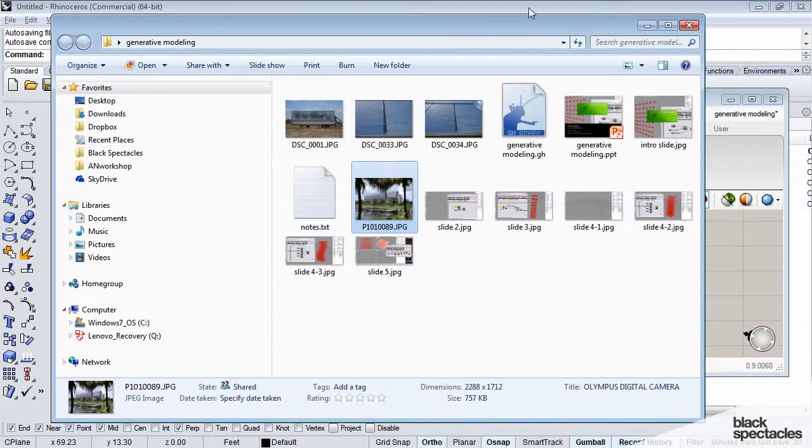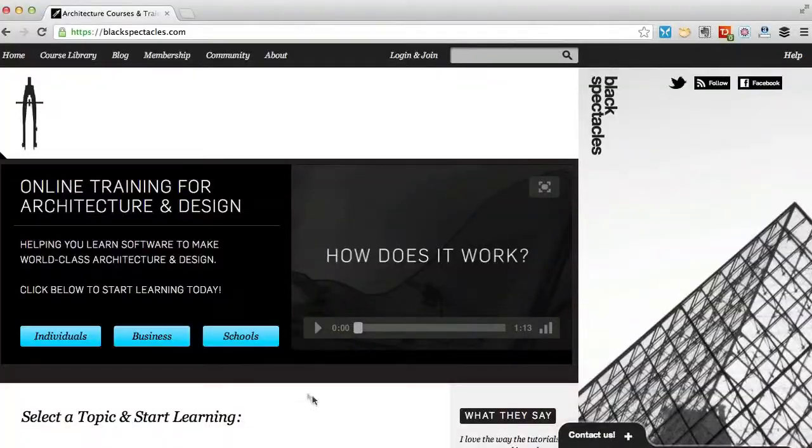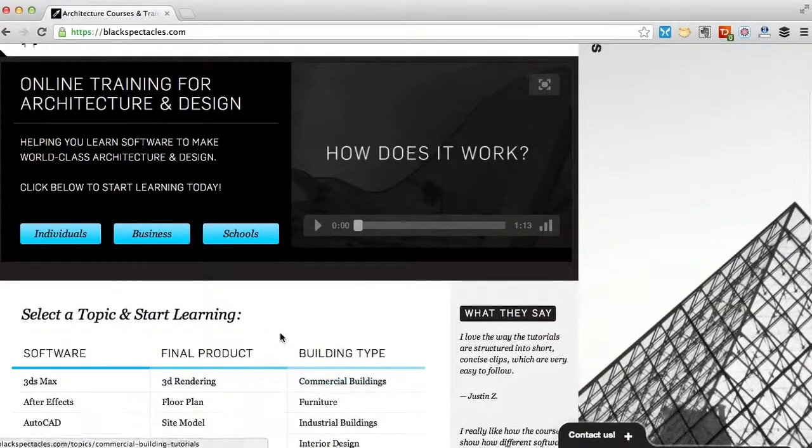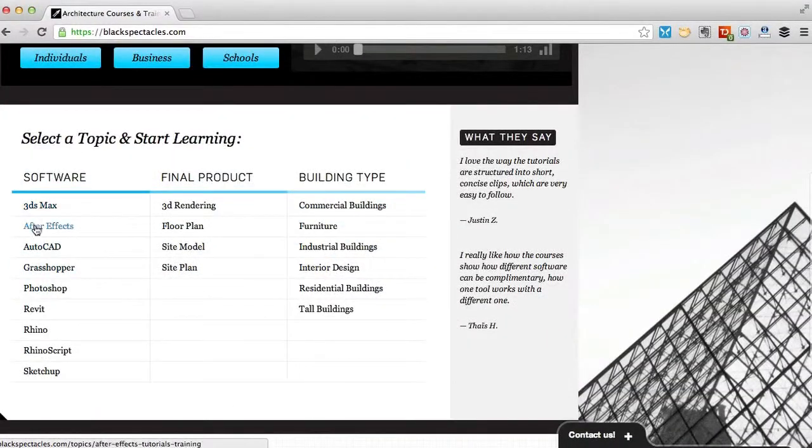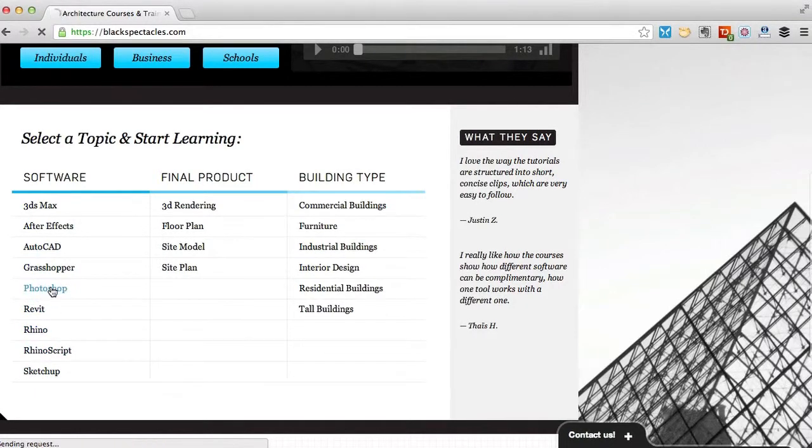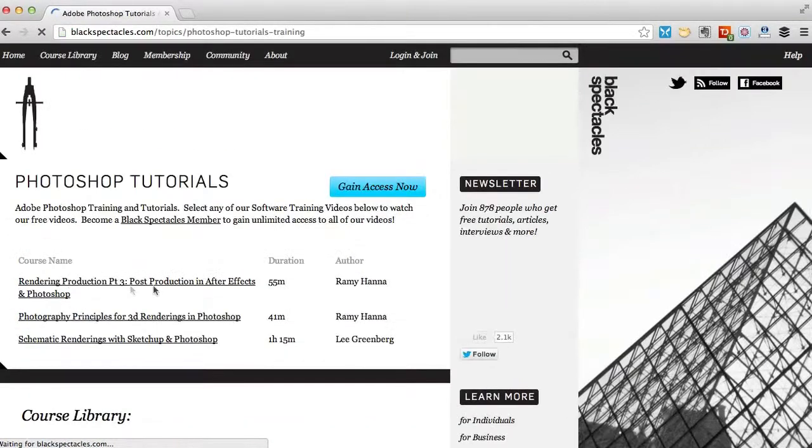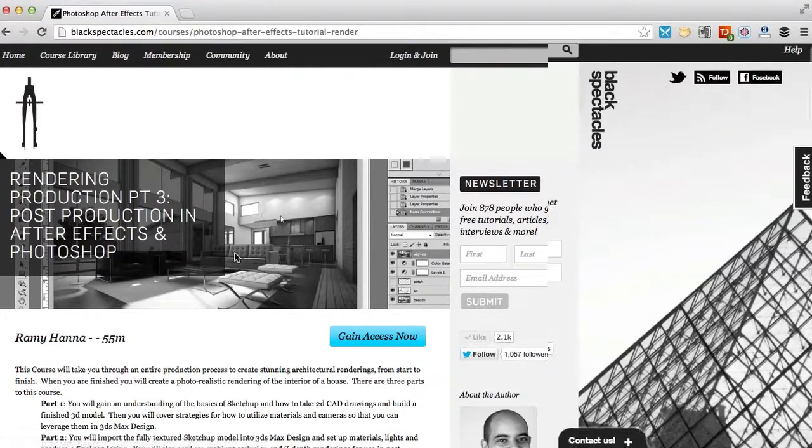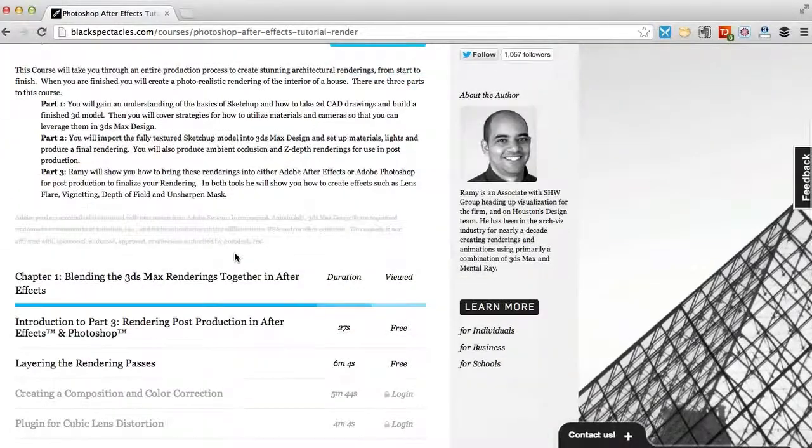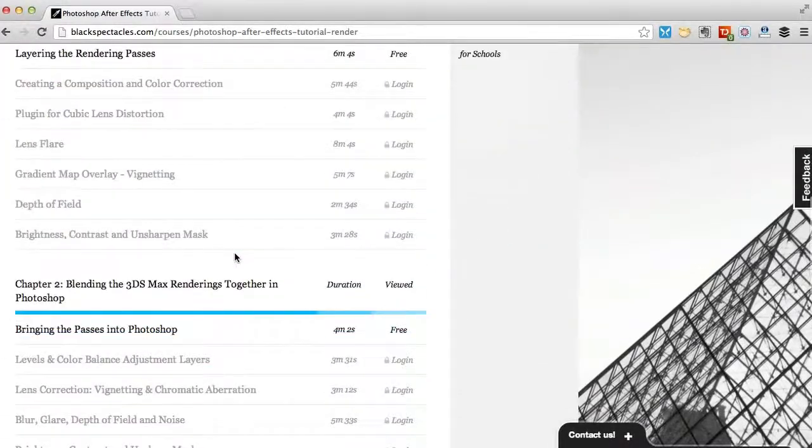You can find the next tutorial in this course on blackspectacles.com. Just click the link below this video. And for other tutorials in architecture software, check out blackspectacles.com. It's the architect's website for learning design software with courses in software like CAD, Revit, Rhino.